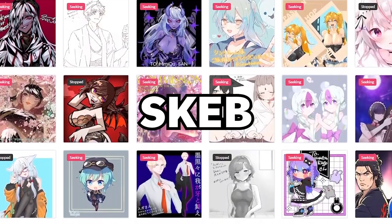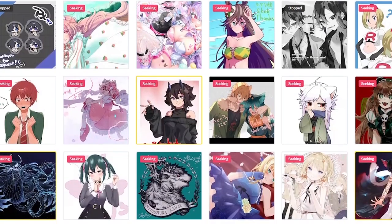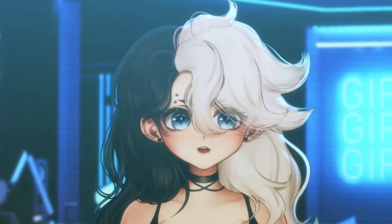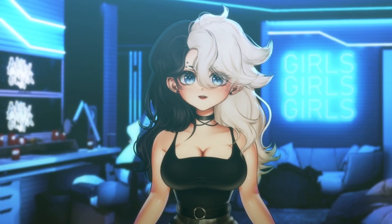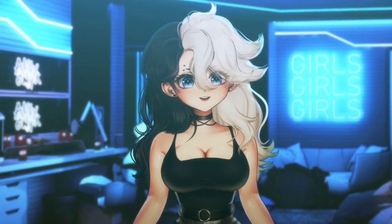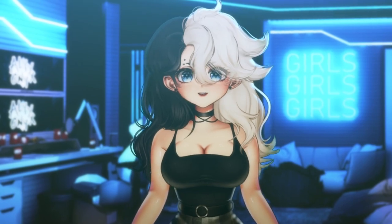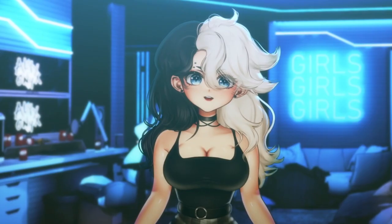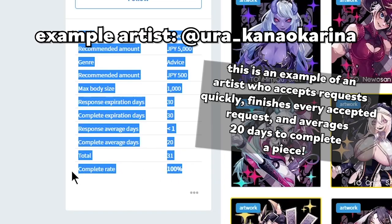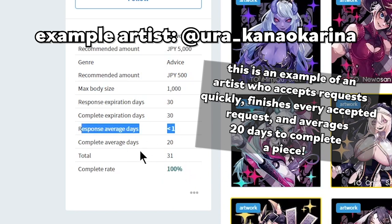I can't link Skeb in the description because the website can contain explicit art, but it's a platform that lets you pay to request high-quality artwork from Japanese artists, usually very affordable for the quality. The drawback is you can't communicate with them throughout the process — you send your references and explain what you want, the website translates your request, and the artist chooses whether to take it. They have a set time to finish before your money is refunded. I've waited several months only for the artist not to complete it, so make sure you check their completion rate and estimated turnaround times.